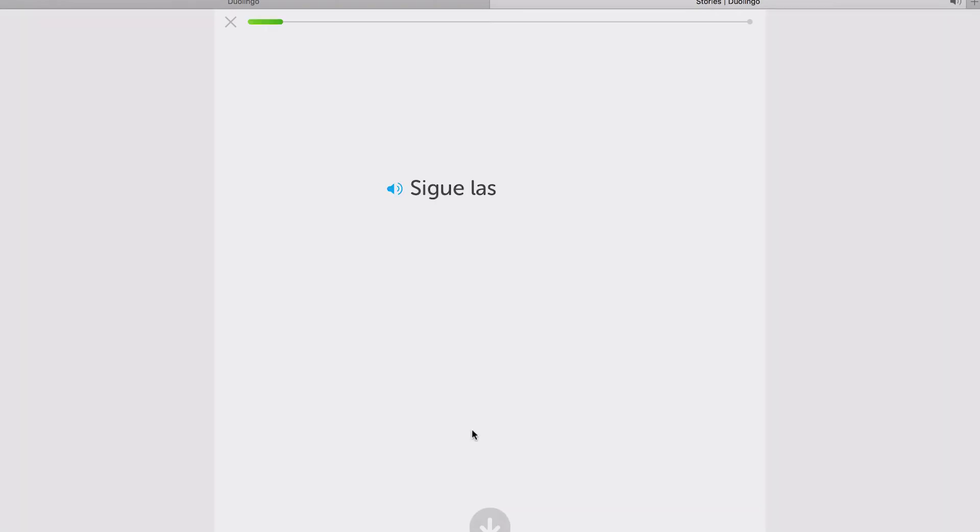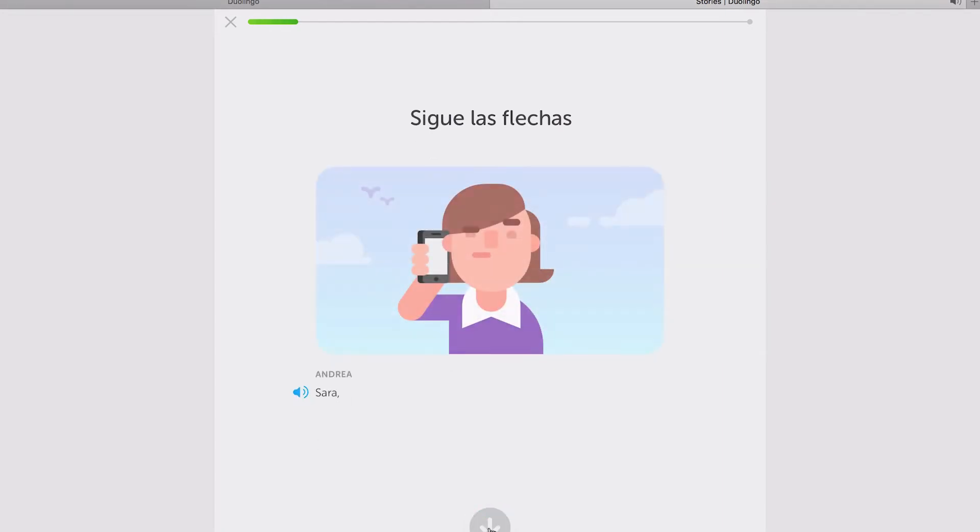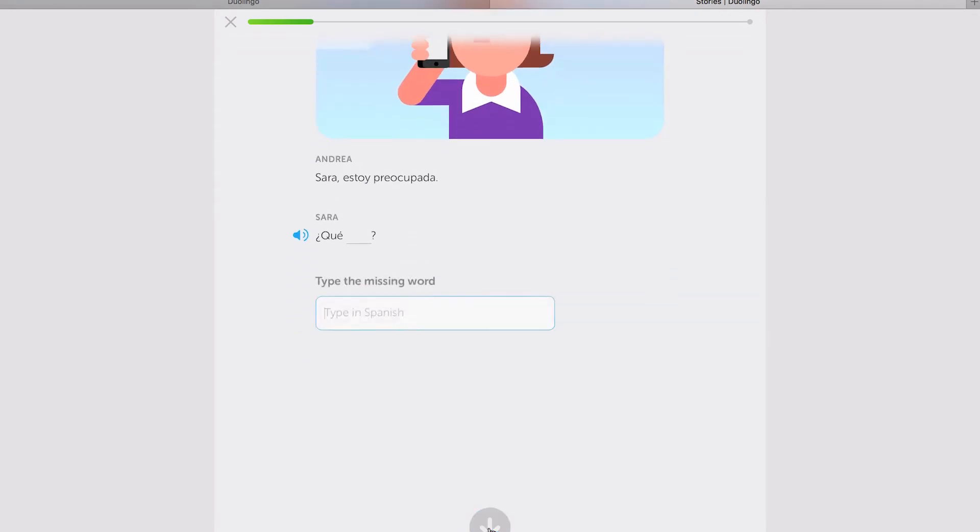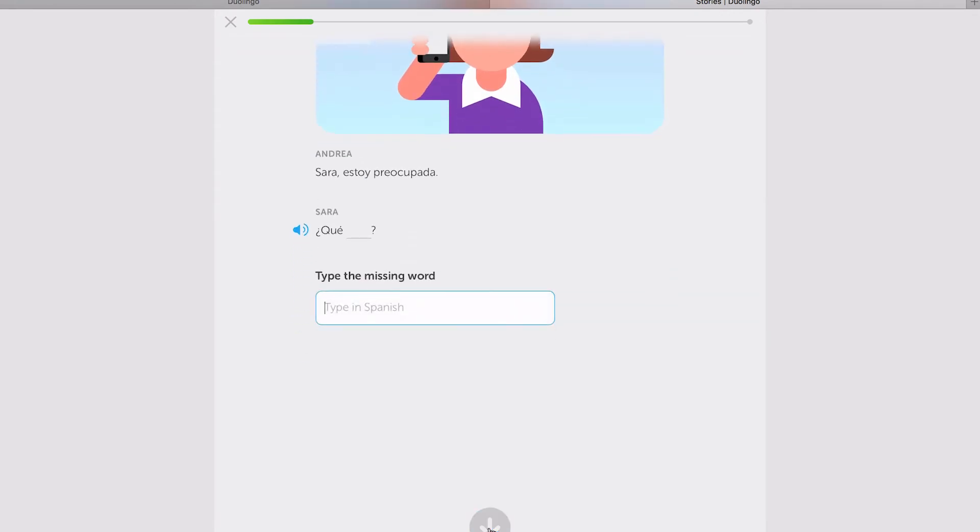I'll just play it. [Spanish audio: Sigue las flechas. Sara, estoy preocupada. ¿Qué pasó?] I don't get the whole idea of what it's like. I don't speak Spanish, so I don't know how to answer that. But yeah.